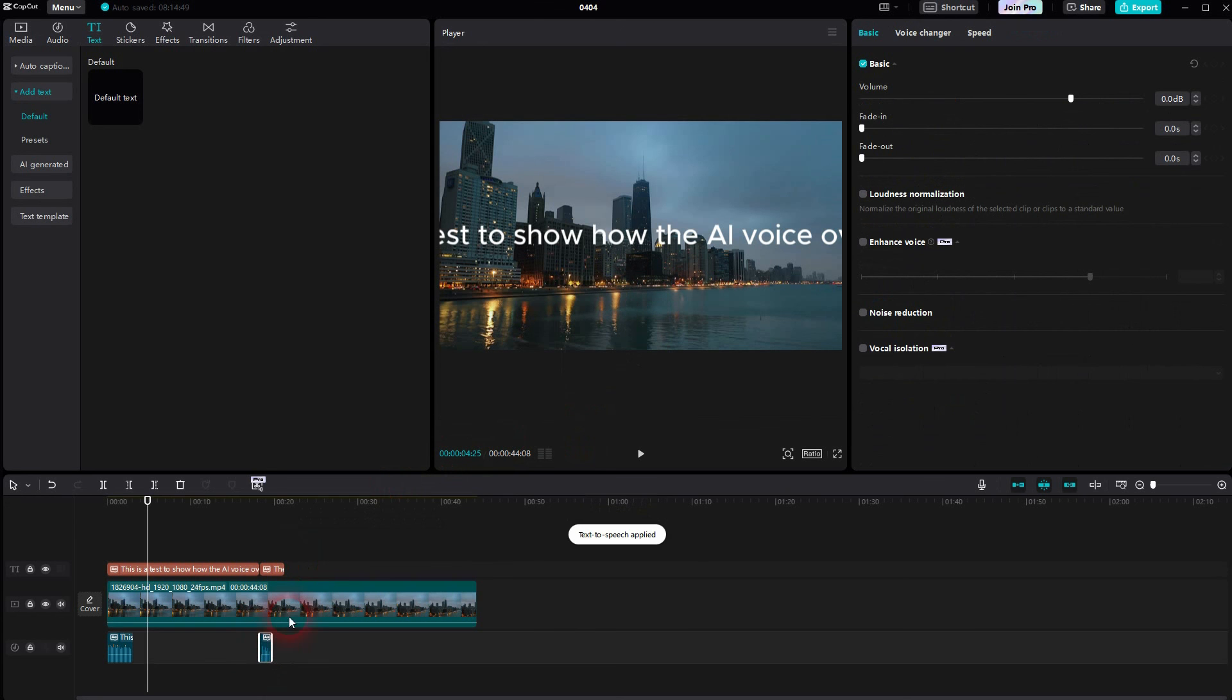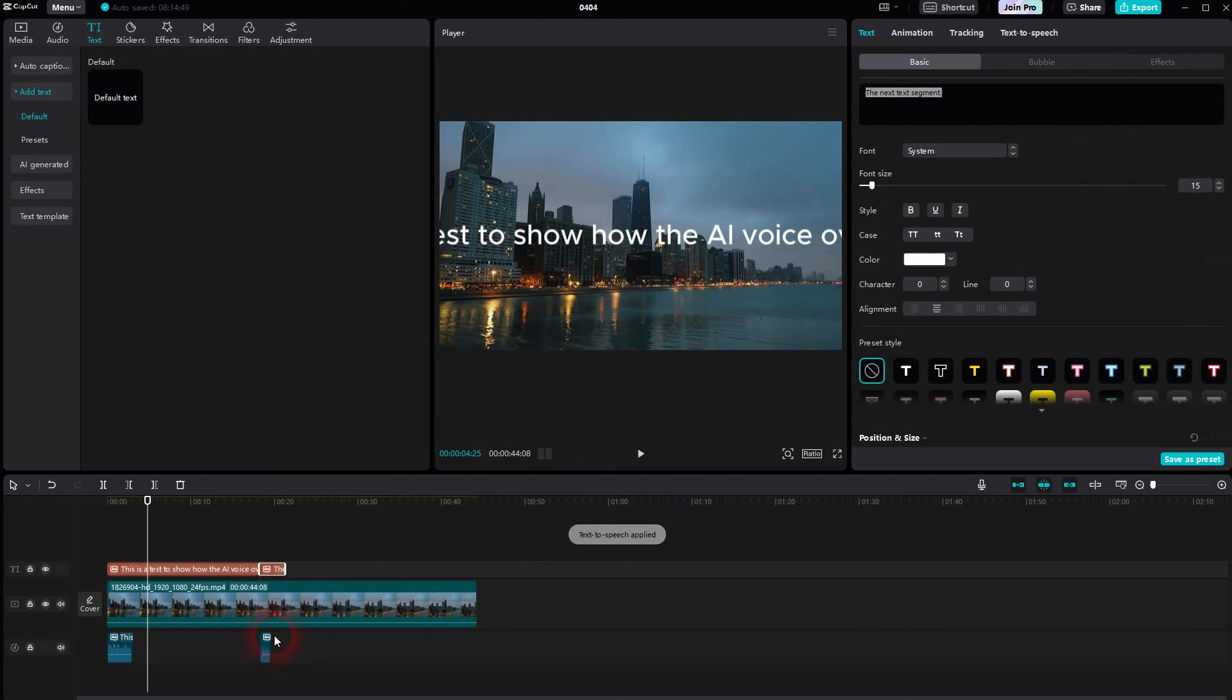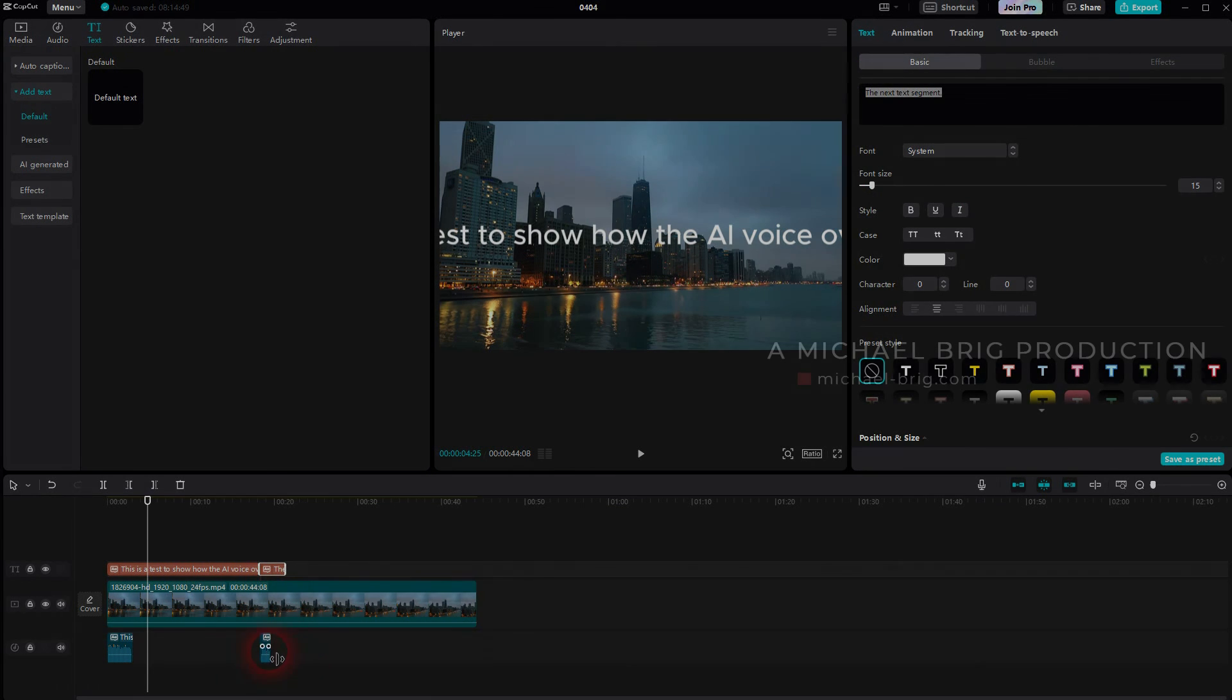And that's all there is to adding an AI voiceover in CapCut using inbuilt functions. I hope this video was helpful. Thank you for watching, and I'll see you next time.